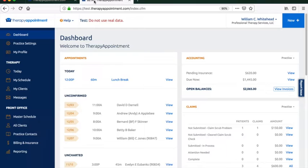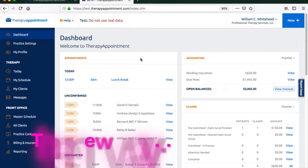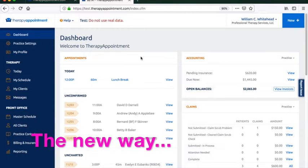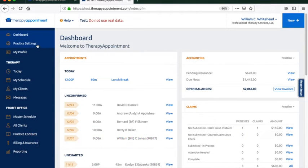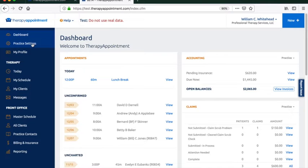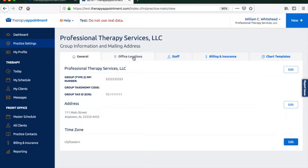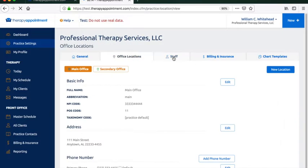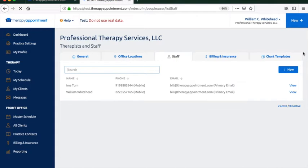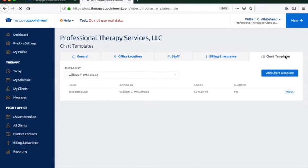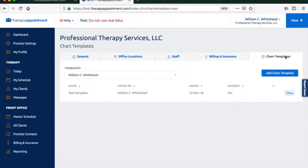Within the new Therapy Appointment 2.0, we've divided preferences into two separate sections. Practice settings are the preferences that have to do with an entire therapy group where you'll set up office locations, staff members, chart templates that are used by all therapists, and so on.